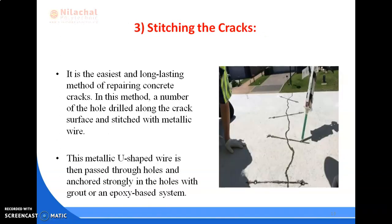Stitching of cracks is the easiest and long-lasting method of repairing concrete cracks. In this method, holes are drilled along the crack surface and stitched with metallic wire. This metallic U-shaped wire is then passed through the holes and anchored strongly in the holes with grout or an epoxy-based system.